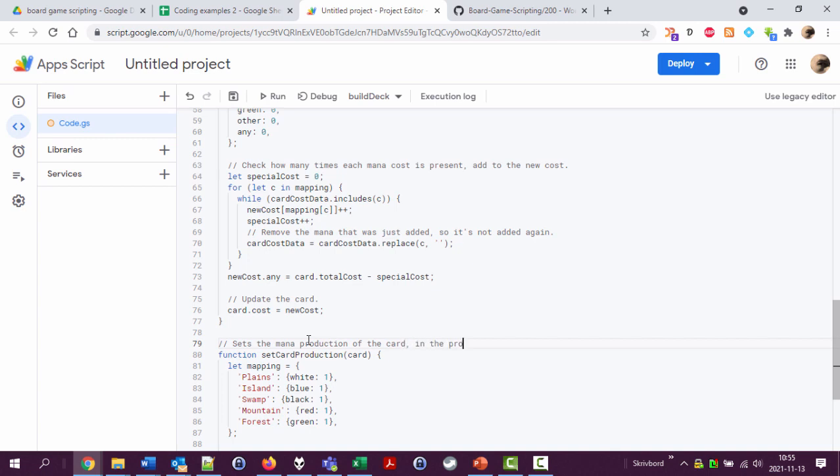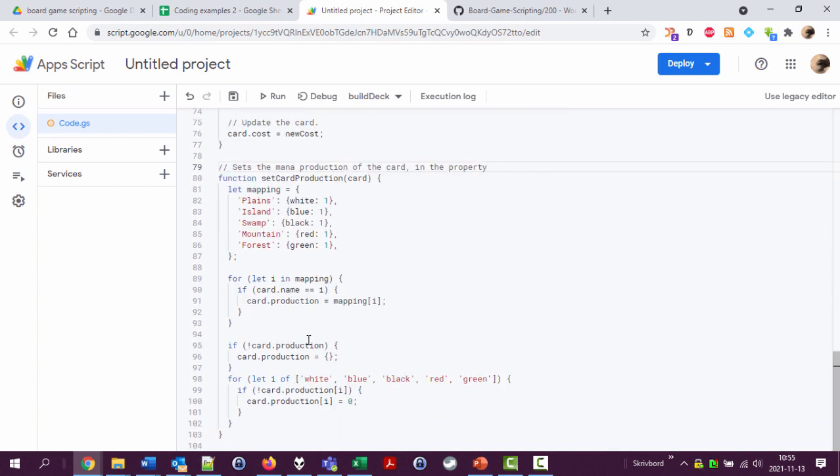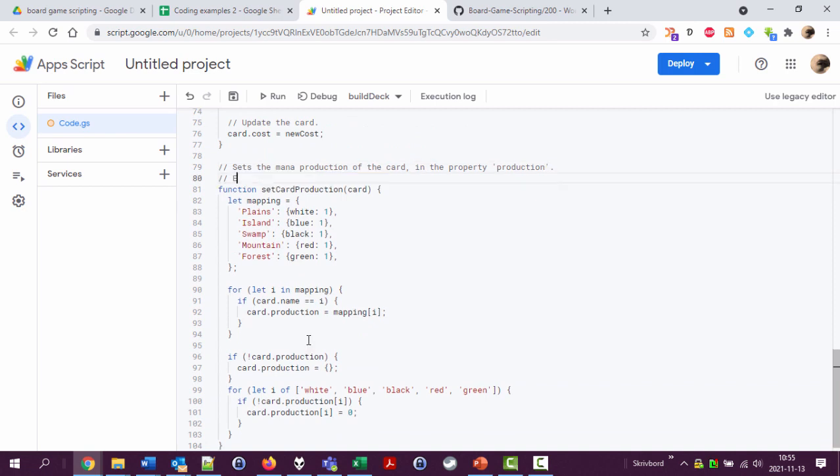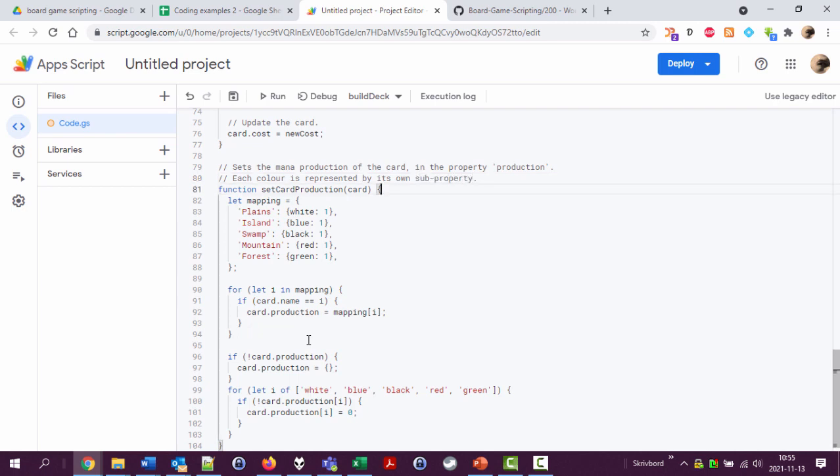Down here, down here sets the production, the mana production of the card in the property production. Right, yeah. Each color is represented by its own sub-property. Nice.